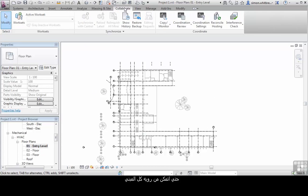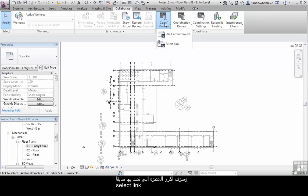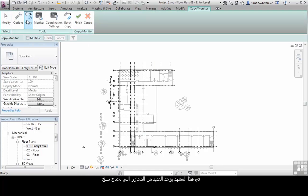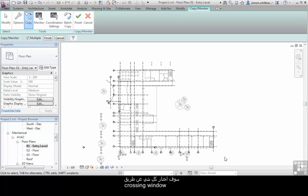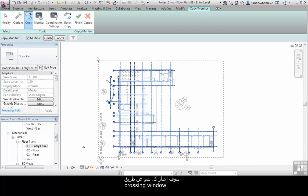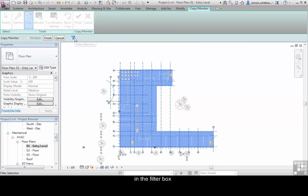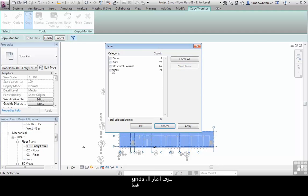I'm going to go to the Collaborate tab, click on Copy Monitor, and repeat the process I did earlier by selecting the link, clicking on the RVT link file, and clicking Copy. In this view, there are quite a few building grids to copy. On the Options bar, I have the option to do a multiple selection. I'm going to create a crossing window across my entire floor plan — this selects everything. So the first thing I need to do is click on Filter Selection. In the Filter box, I'm going to only select the building grids, then click OK.